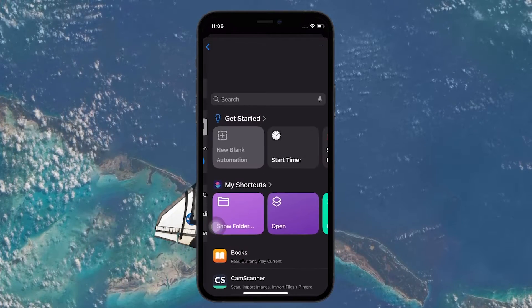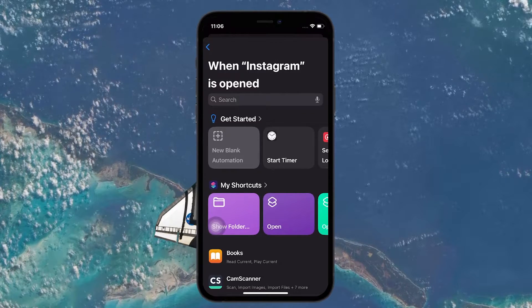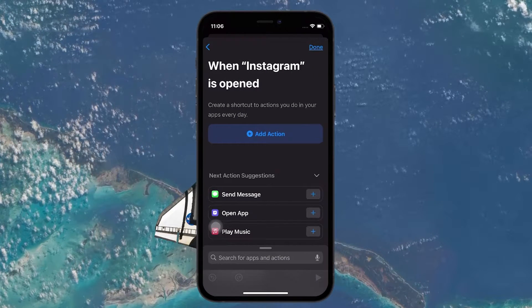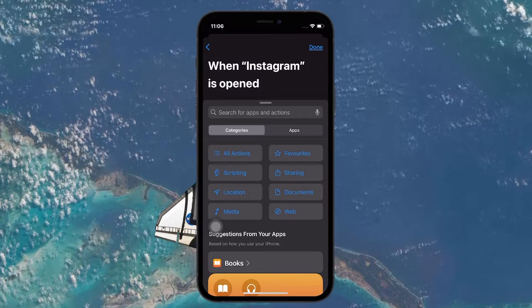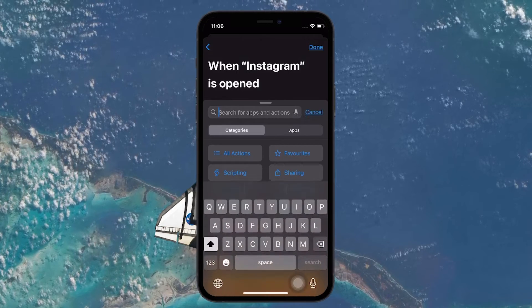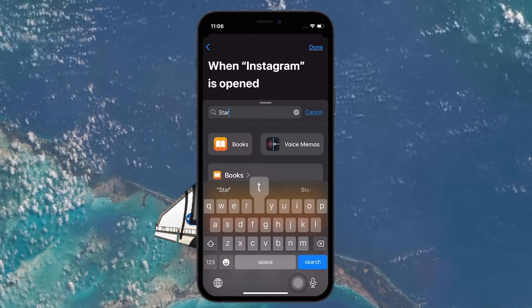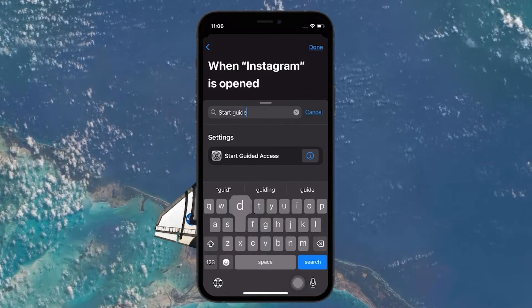Under Get Started, select New Blank Automation and tap on Add Action. Next, in the search bar, search for Start Guided Access. Select it and tap on Done.